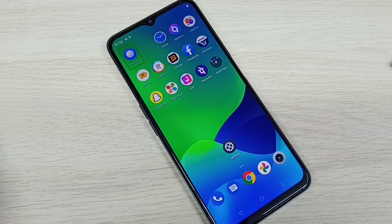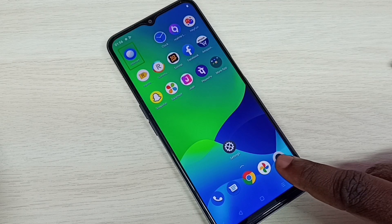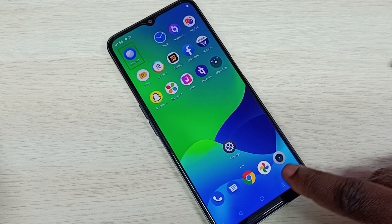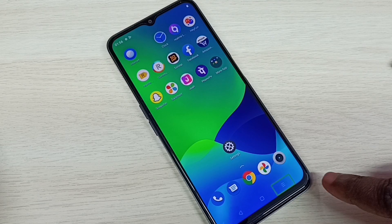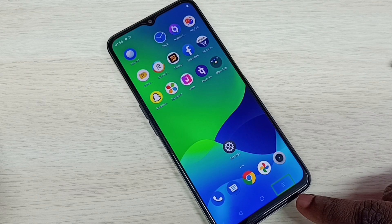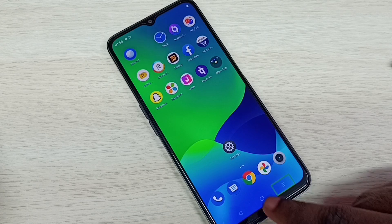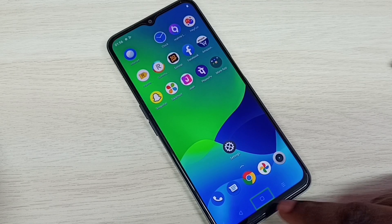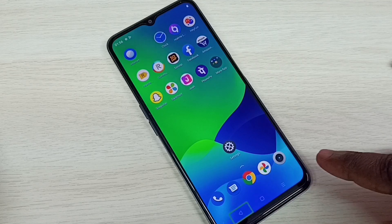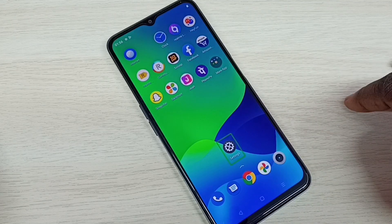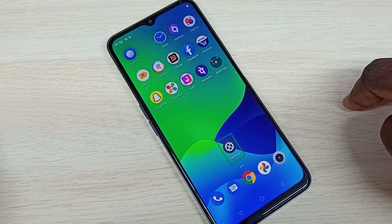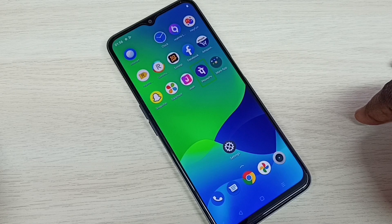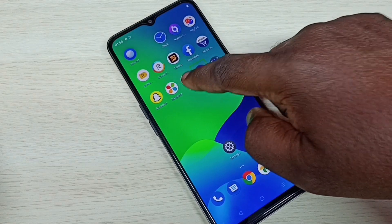Hi friends, this video shows how to fix a touch problem. When I touch, you can see it highlights the selection and also starts speaking. So how to fix this issue?